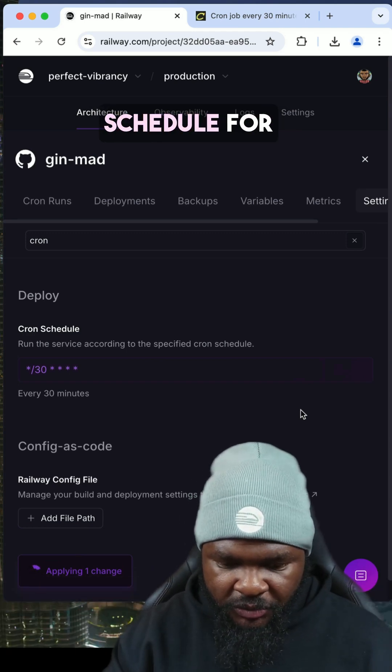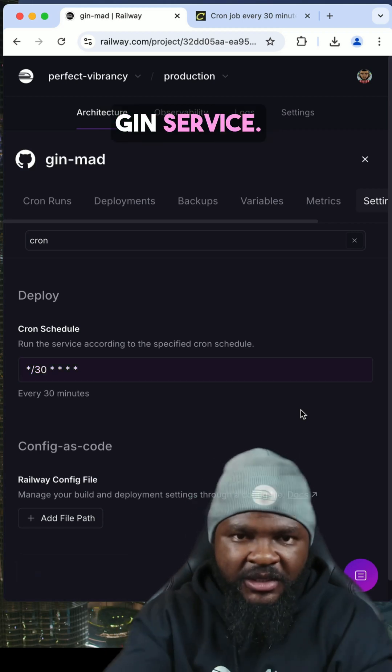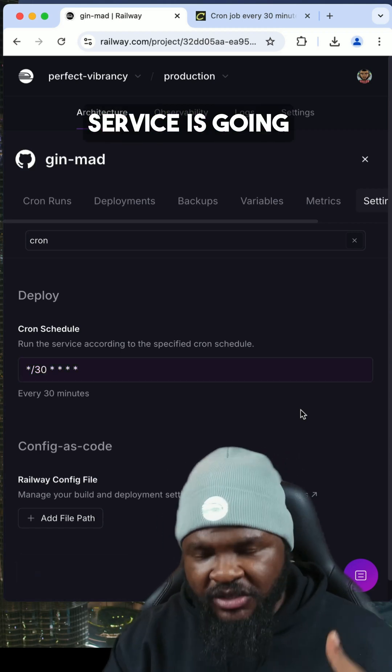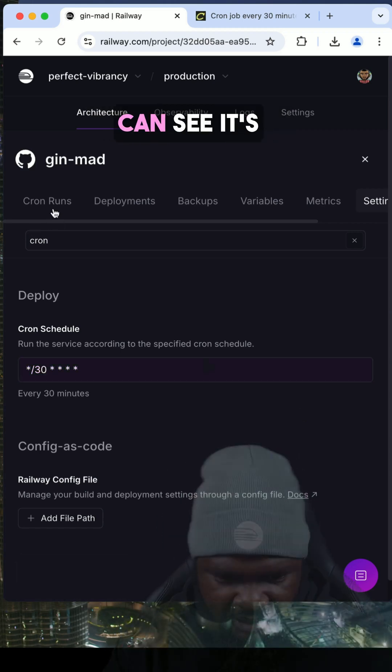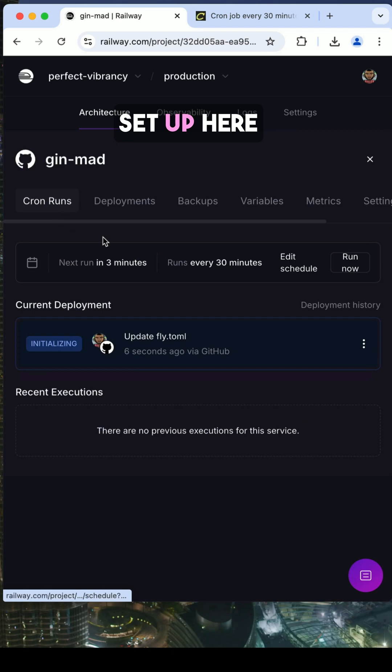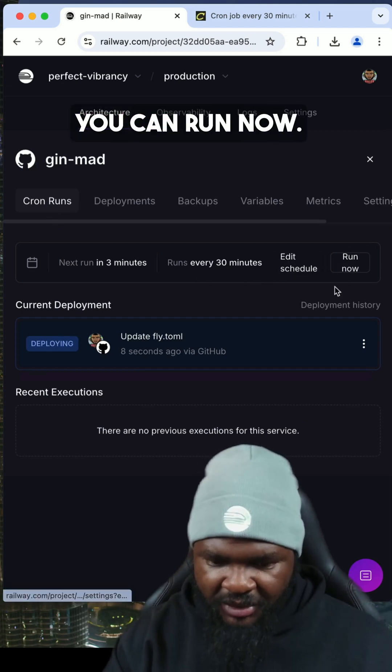So this is going to set up our cron schedule for this Gin service, and this Gin service is going to run every 30 minutes. So here you can see it's set up here already, runs every 30 minutes. You can edit, you can run now.